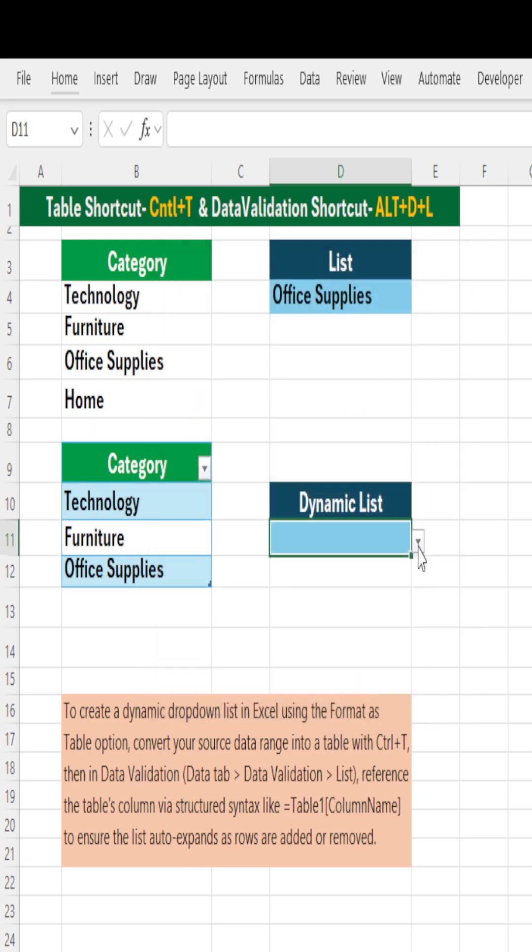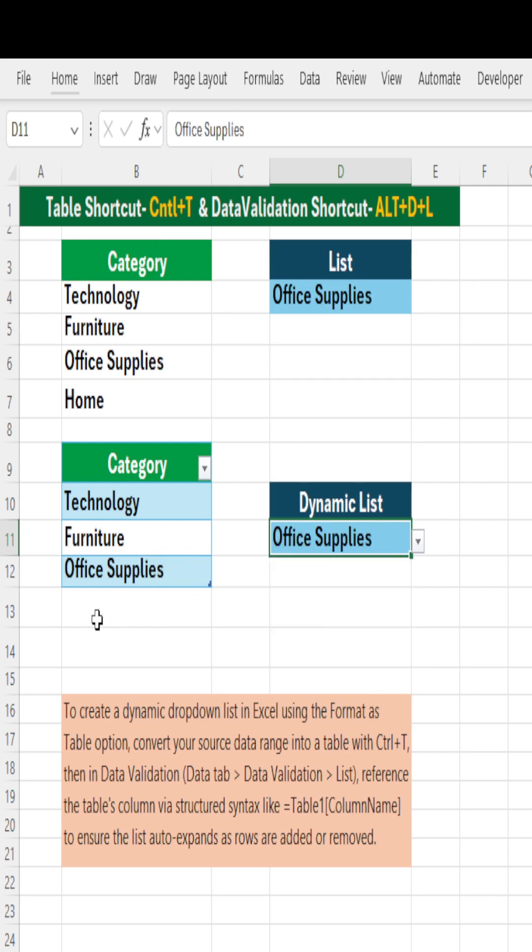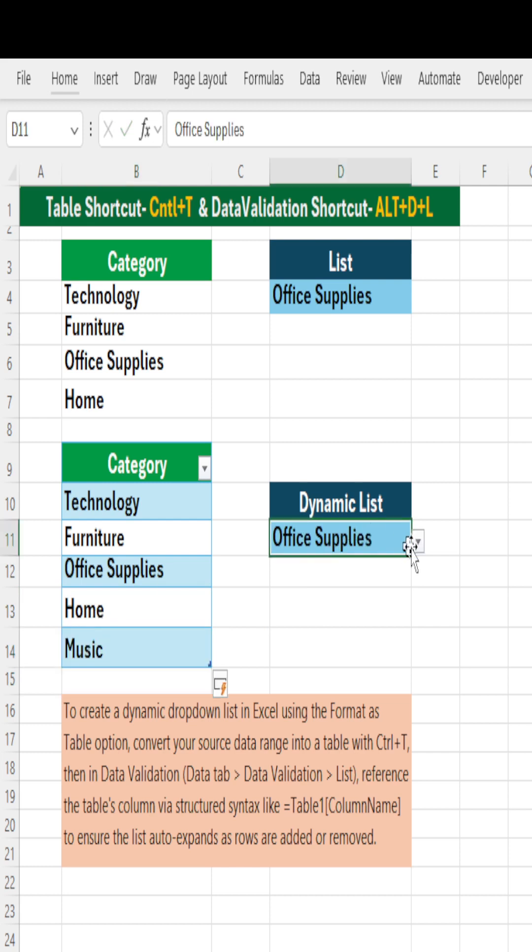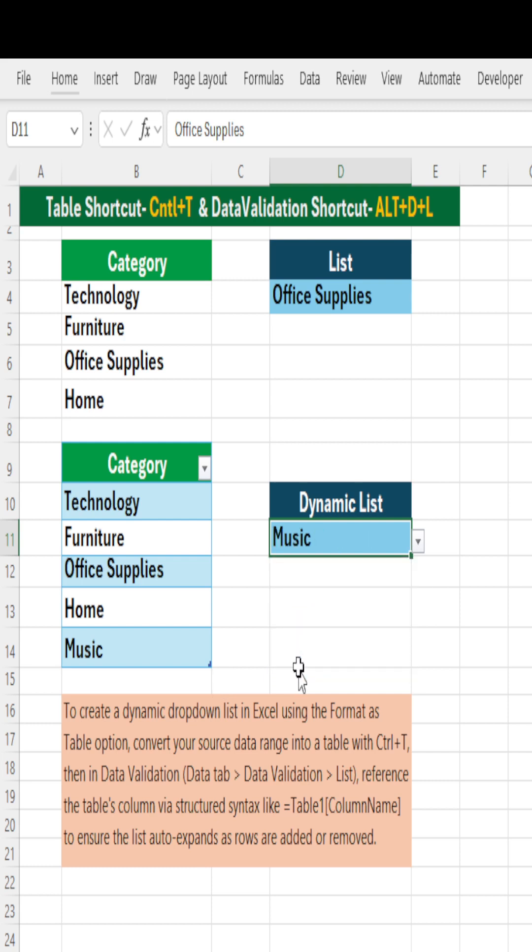Now have a look at this one. We have till Office Supplies and I'll add Home to it and I'll also add one more thing to it. Have a look at this one, newly added ones are automatically added here.